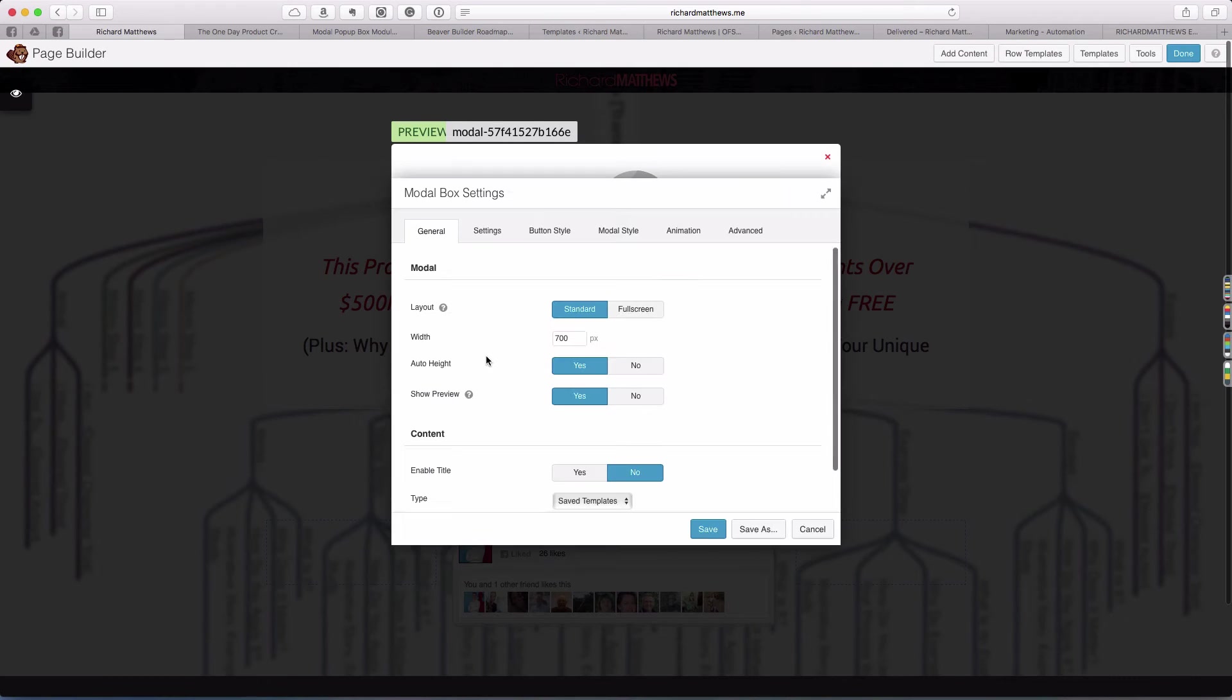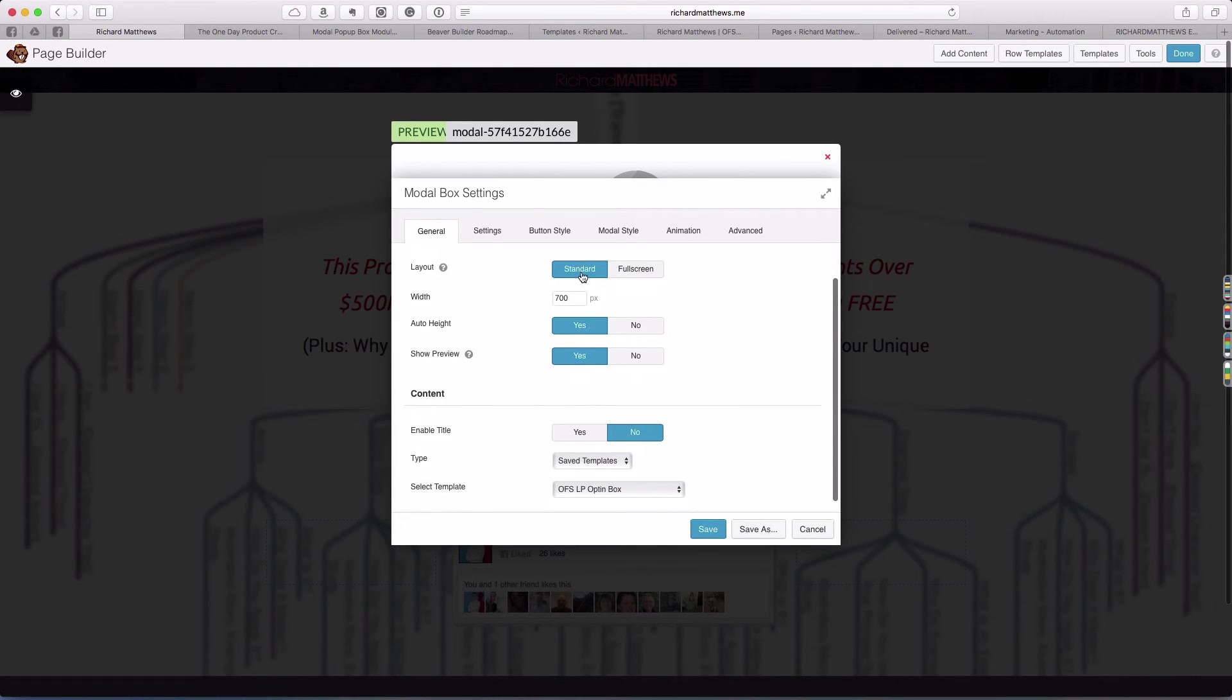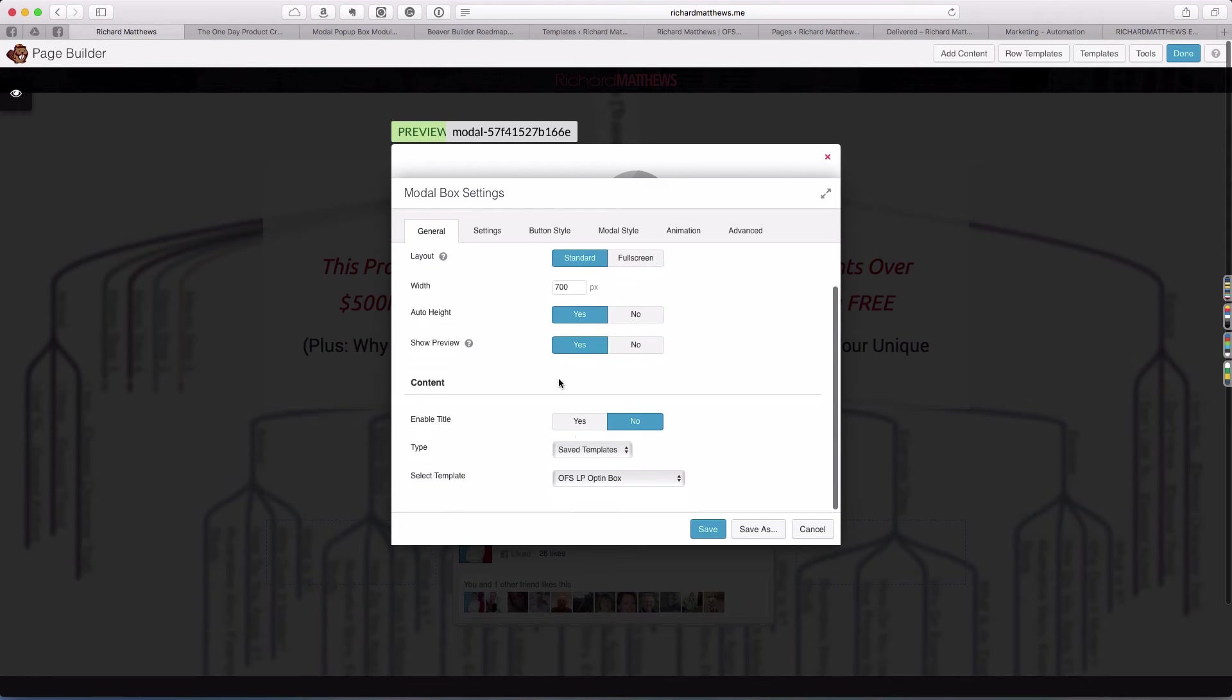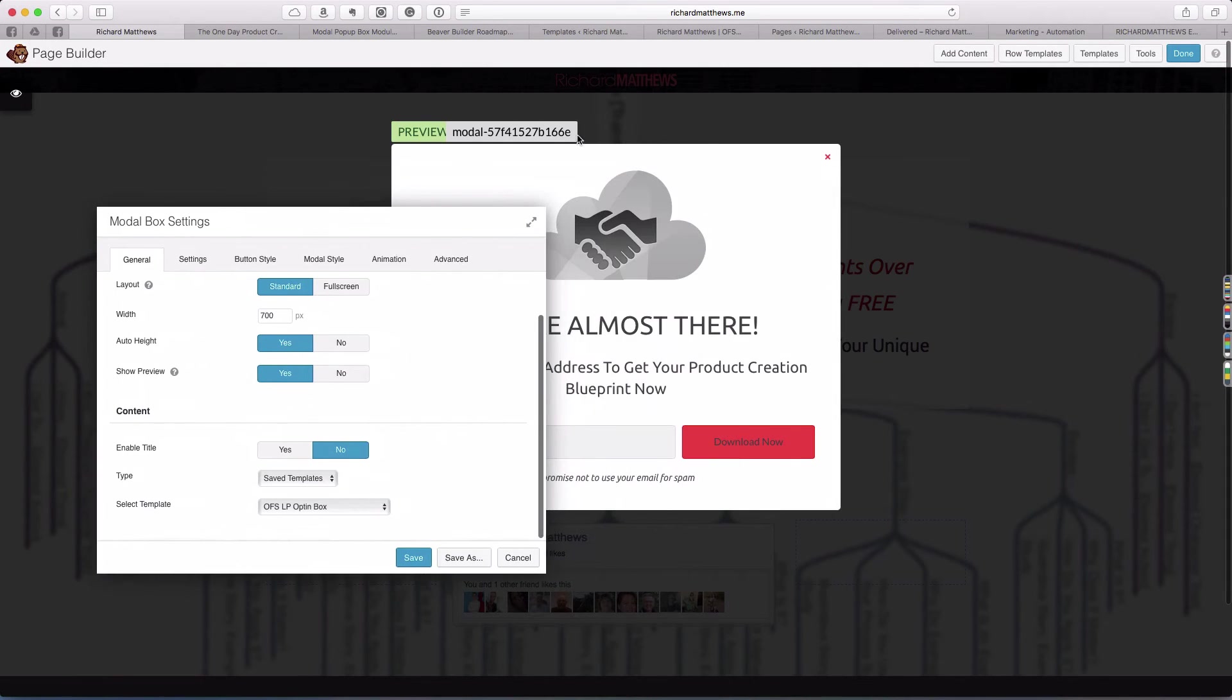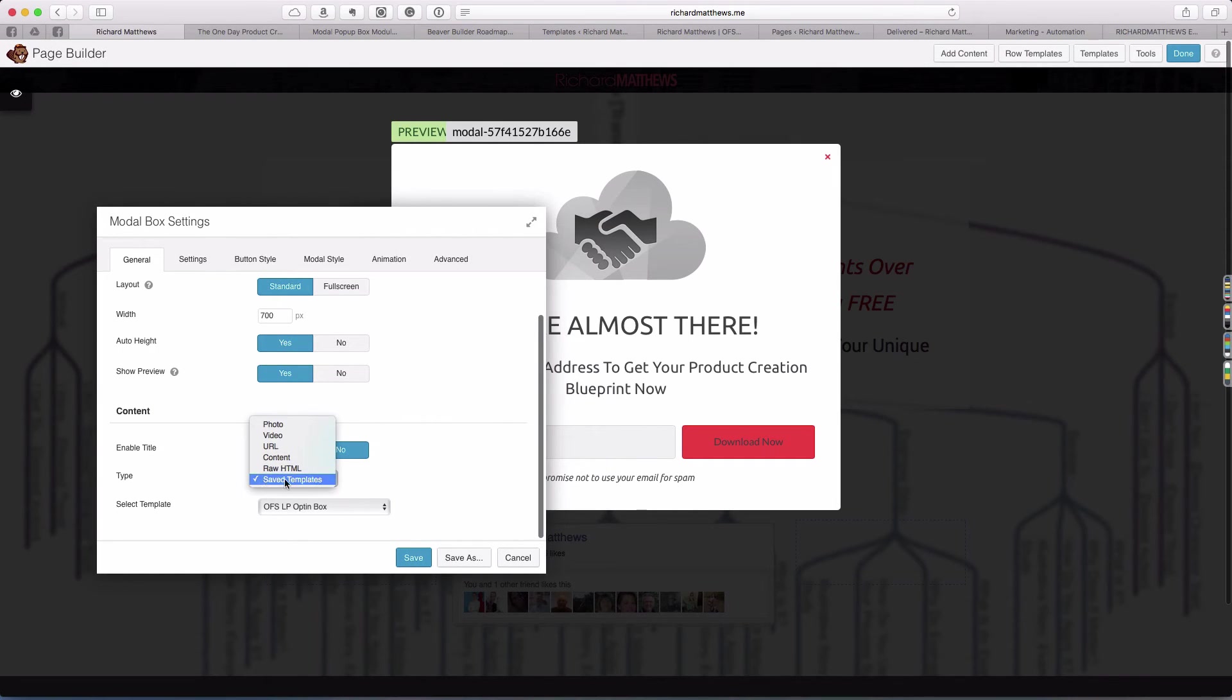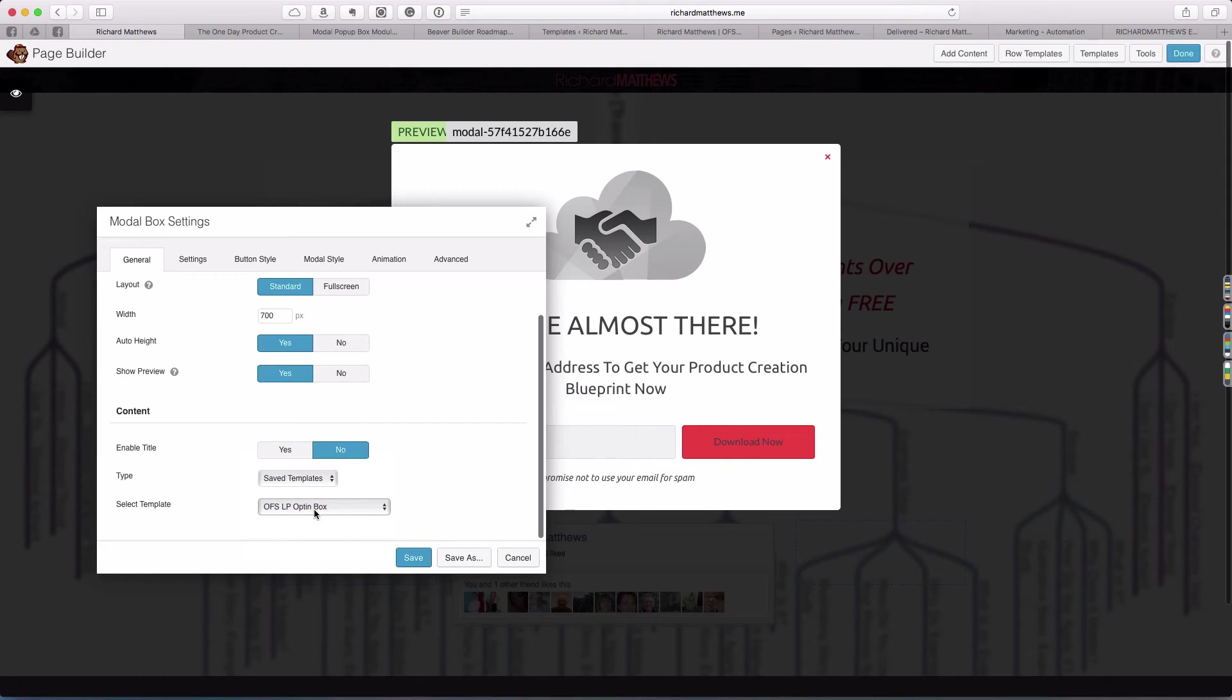It's fairly simple. I just come in and tell them I want a standard layout, 700 pixels, leave everything else on auto. I turn the title to no because that gets rid of the little bar at the top of the modal box. Then you select type, saved template, and select the template you use is the landing page that we just created, the saved row. I have the OFS landing page opt-in box there.